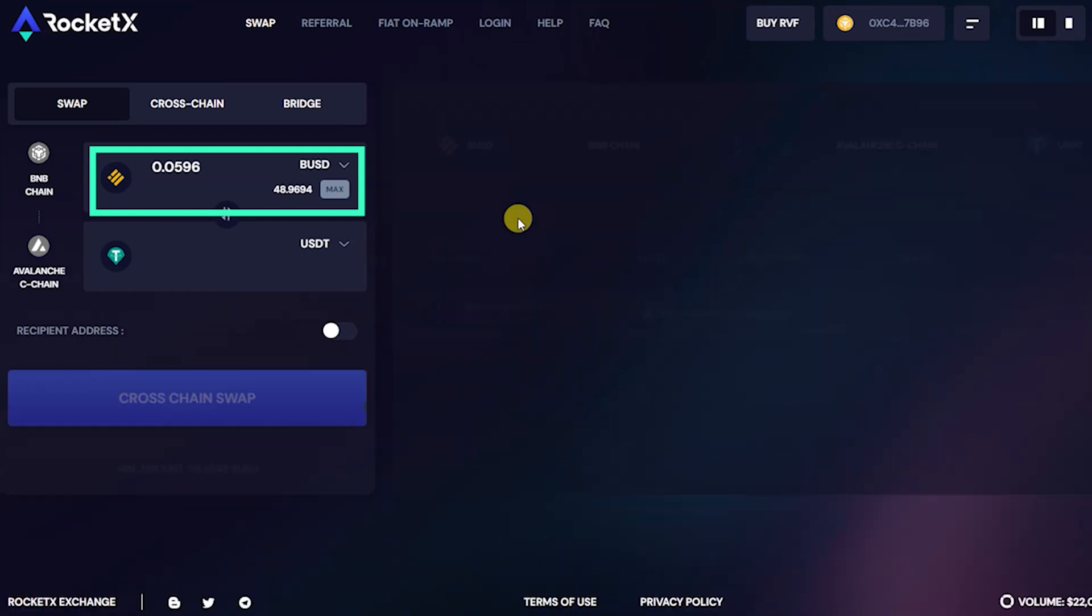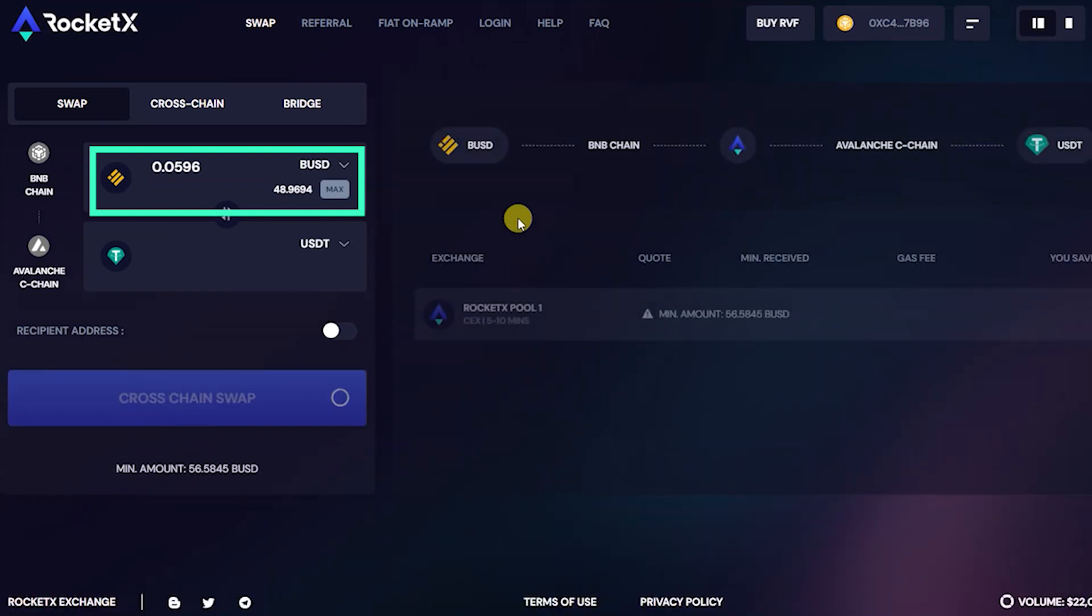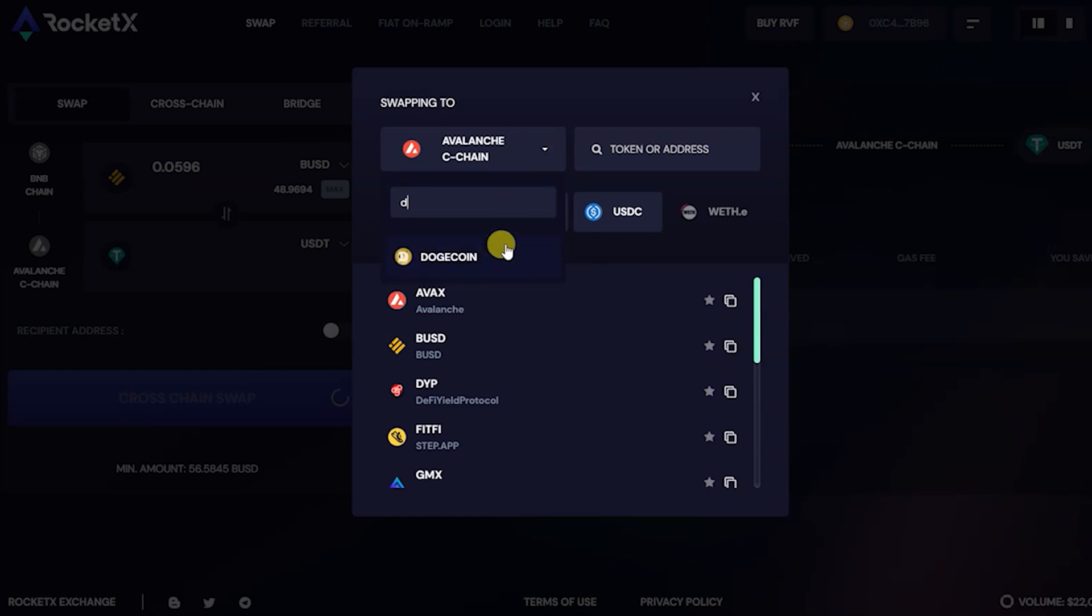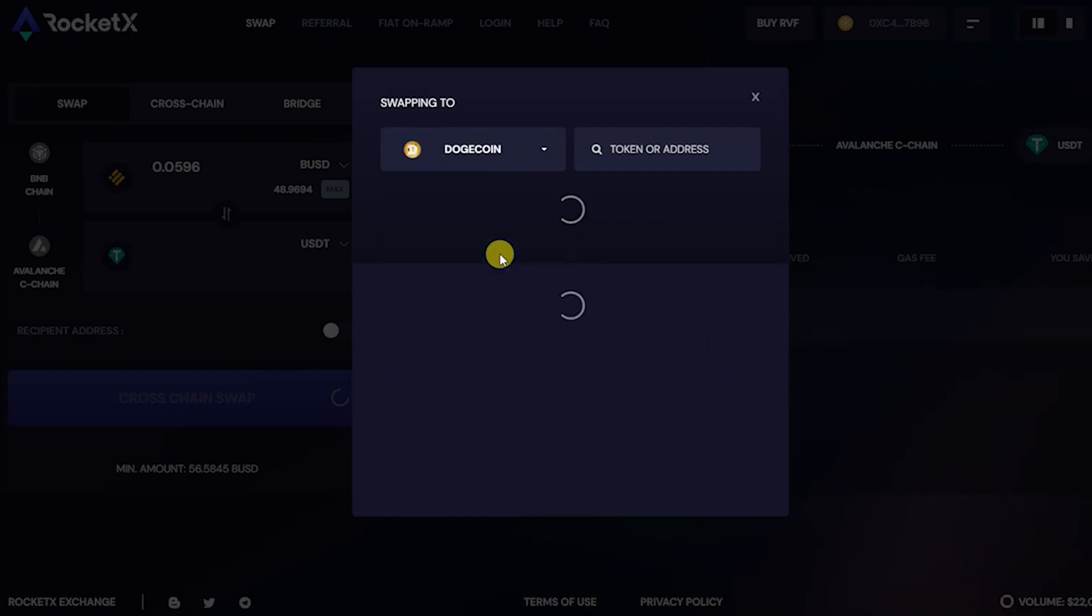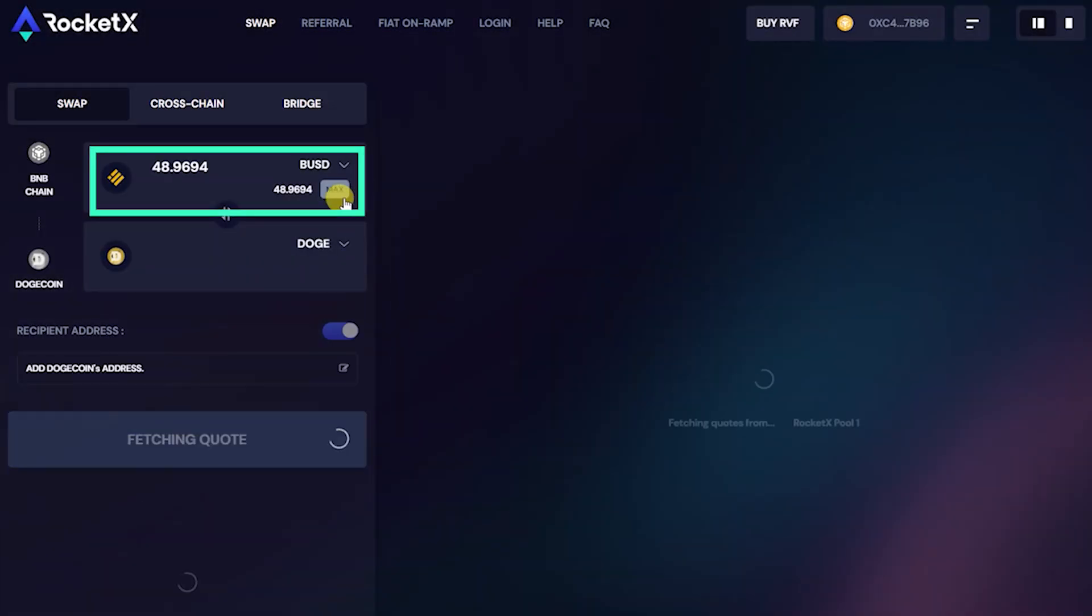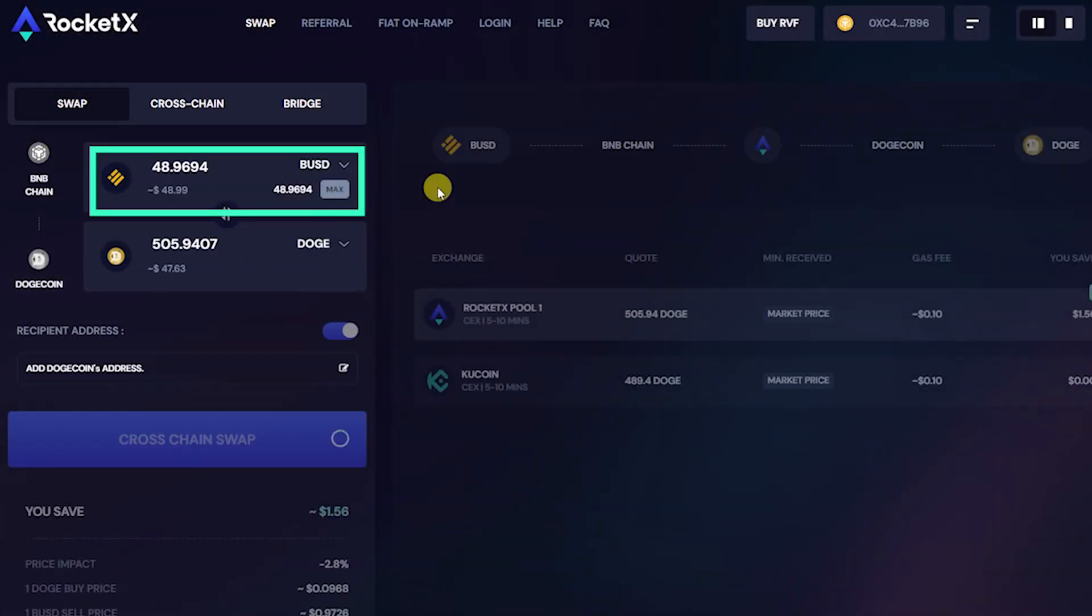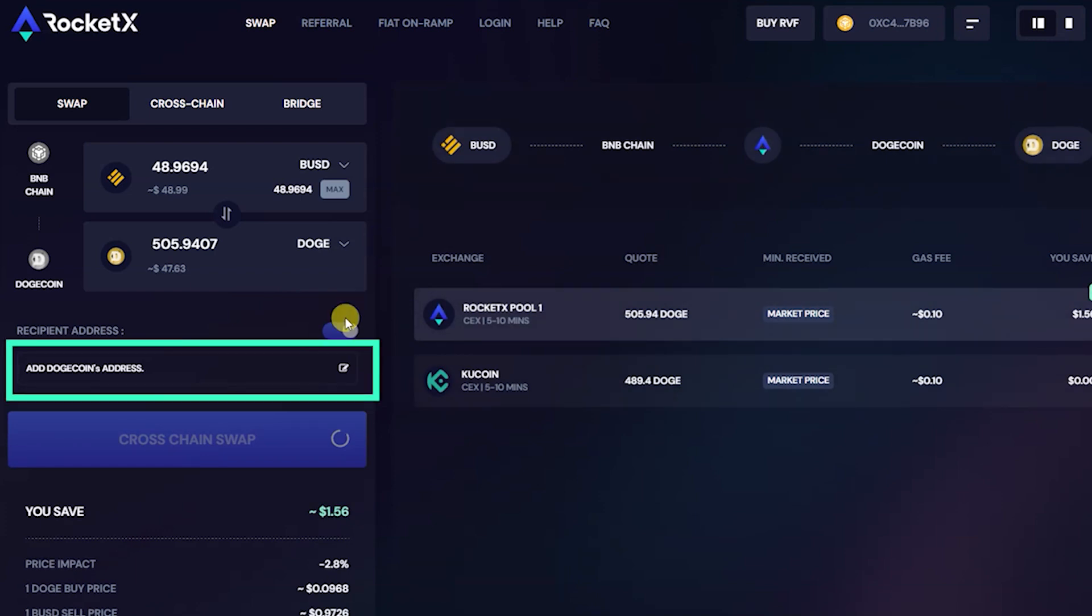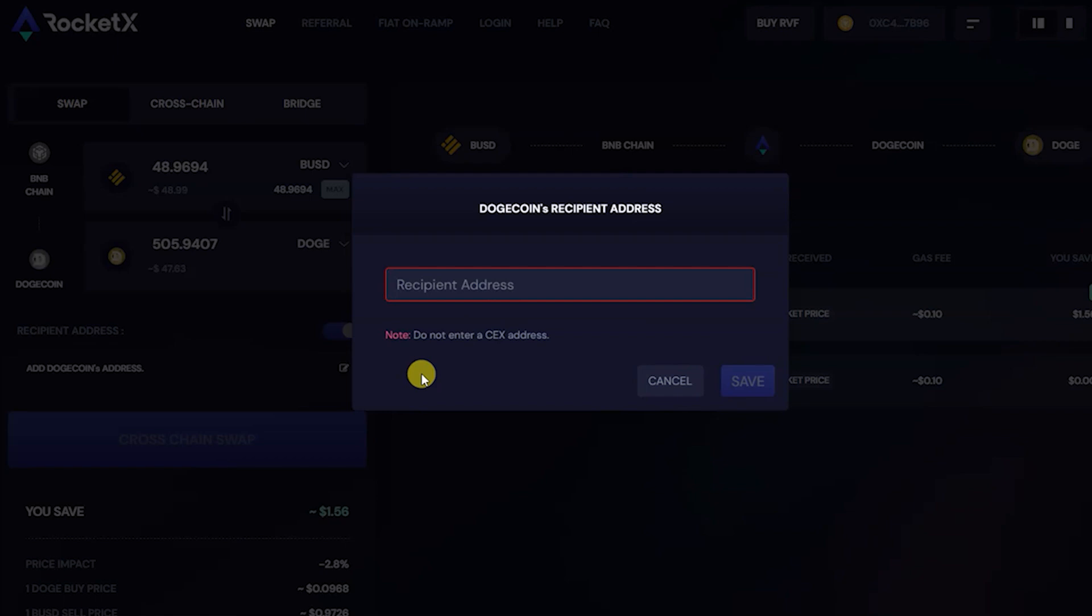Next, select Dogecoin Chain and DOGE token as the destination network and destination token. Then adjust the amount of BUSD you want to swap for native DOGE tokens. You will now need to provide the recipient address of the DOGE tokens.